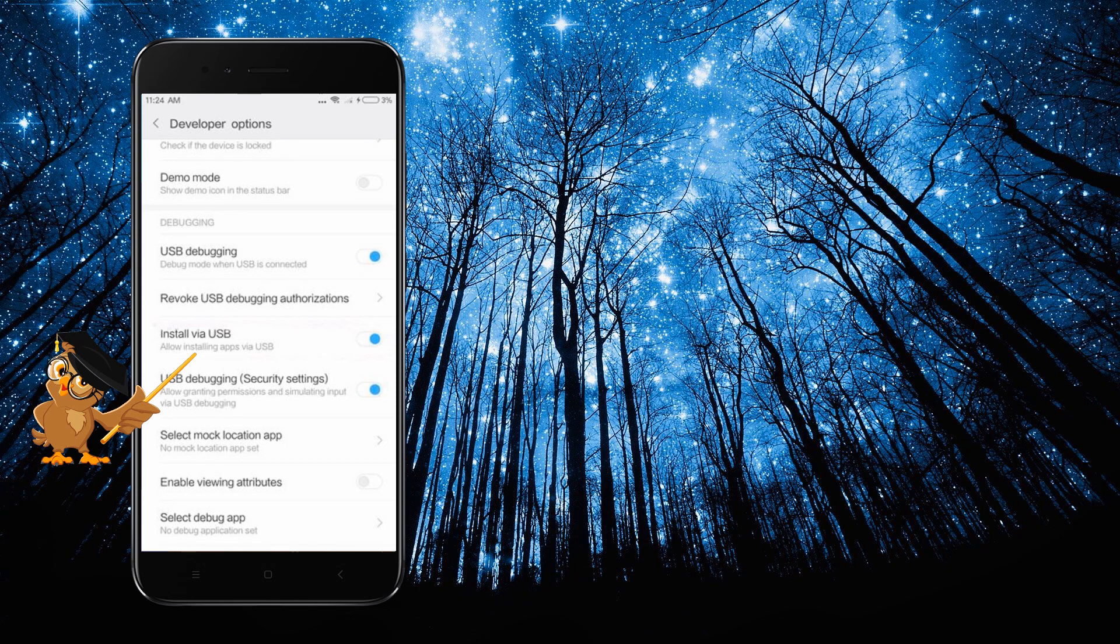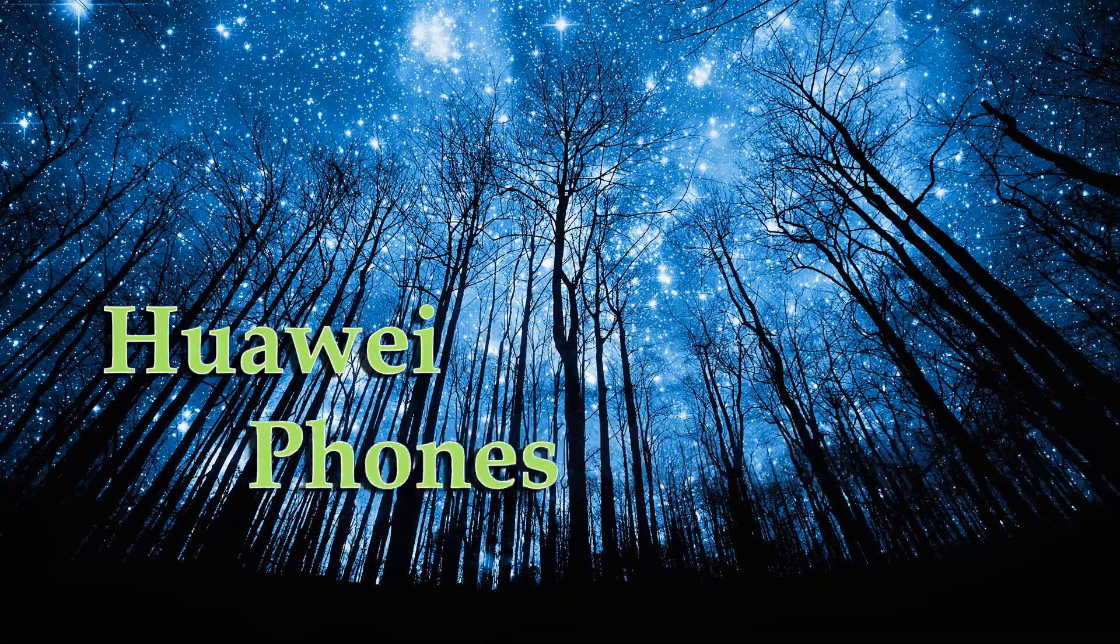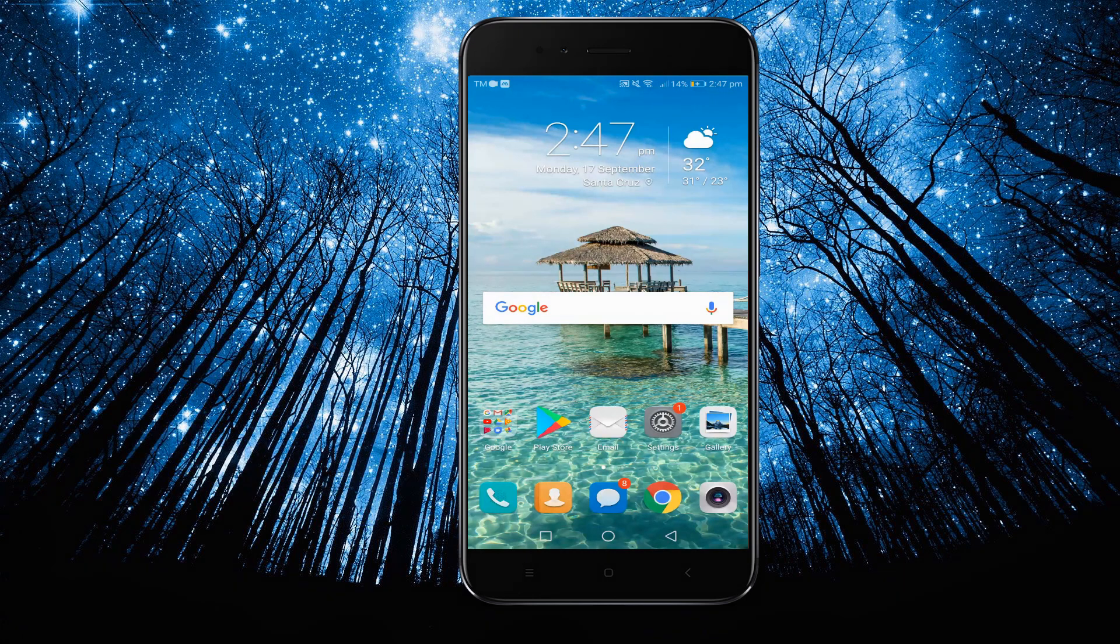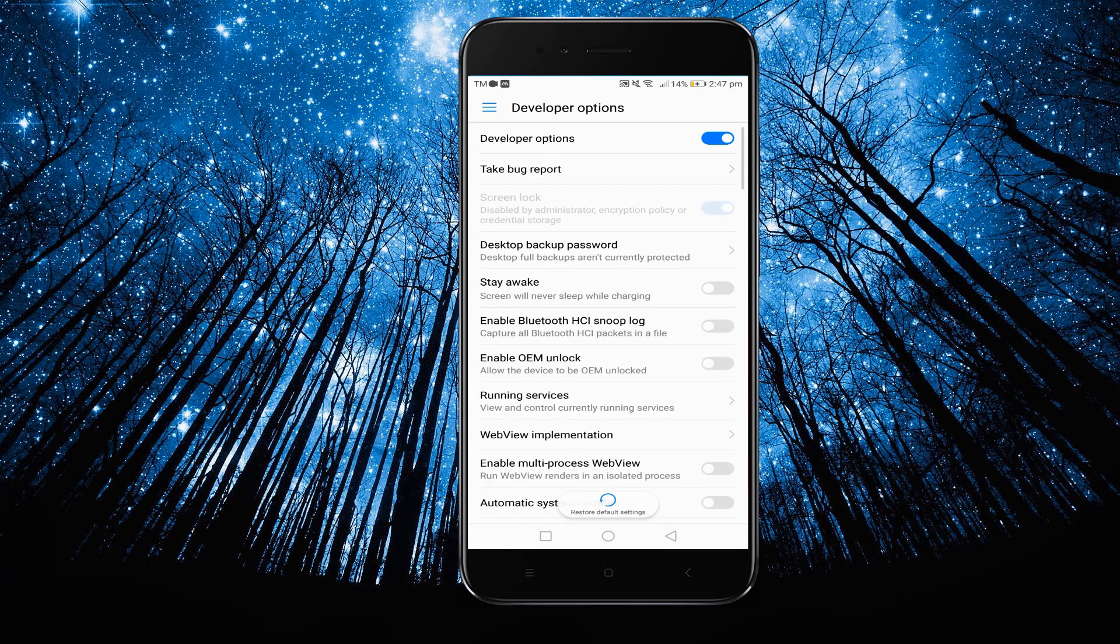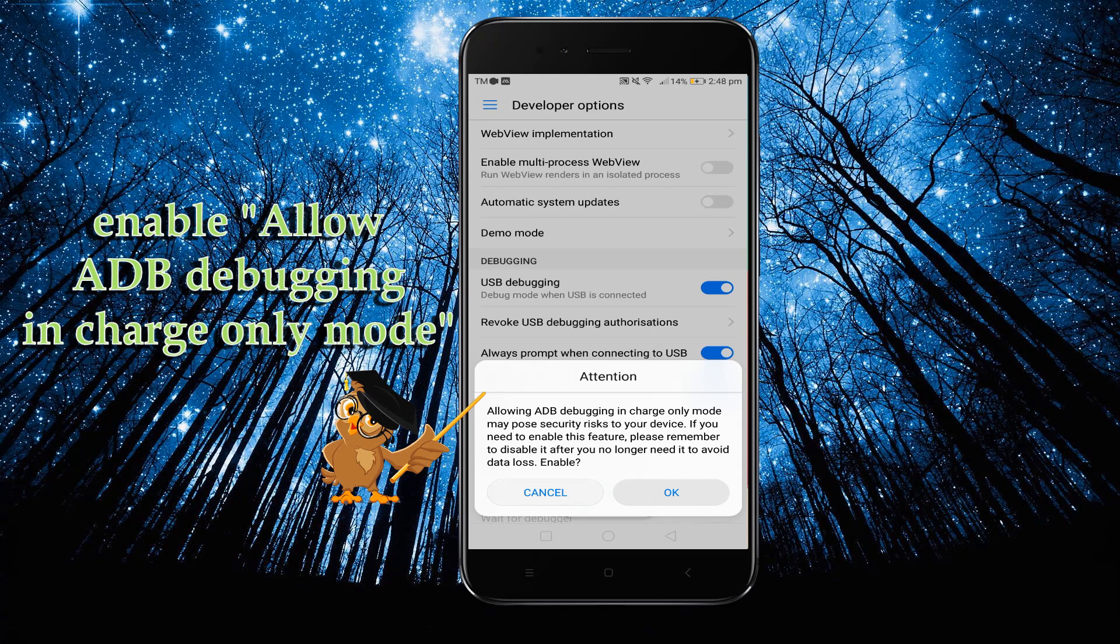Now for Huawei phones, go to your settings, select developer options, then enable allow ADB debugging in charge only mode.